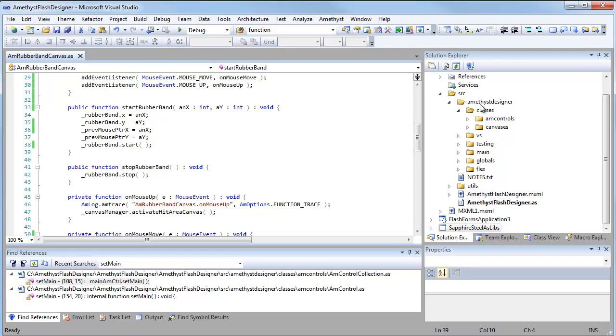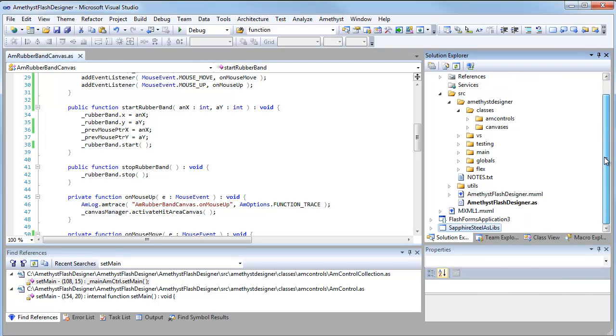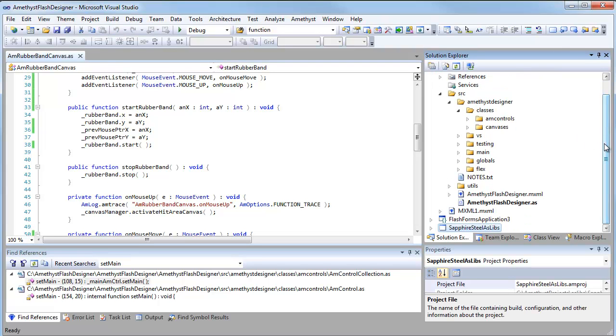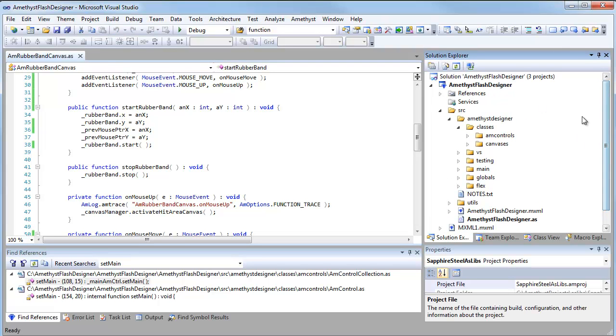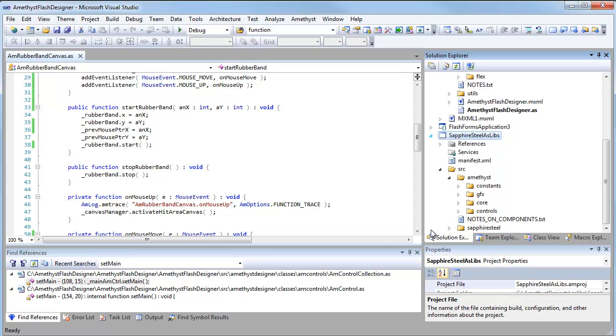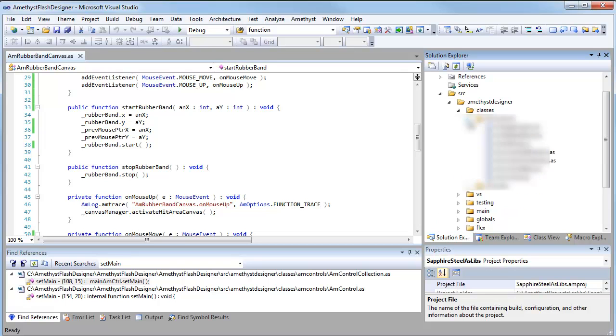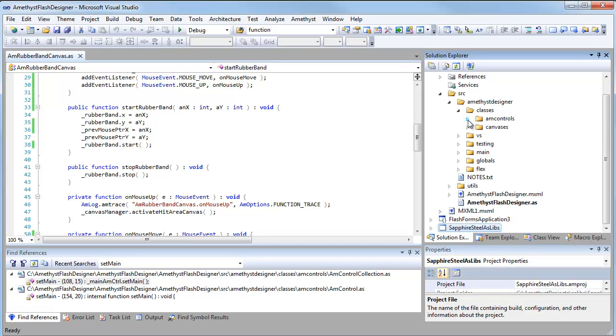So you can see that all my source code is in the Solution Explorer. In fact, this has got more than one project. I've got the main project up here, and down below I've got some library projects and a simple test project. And I've got lots and lots of code in many different directories here.